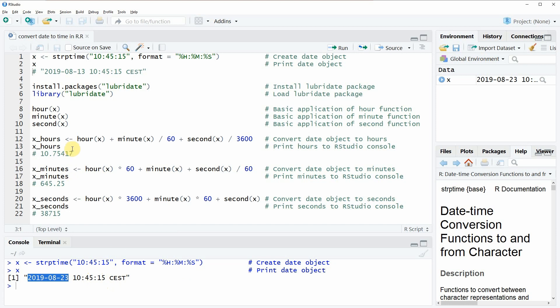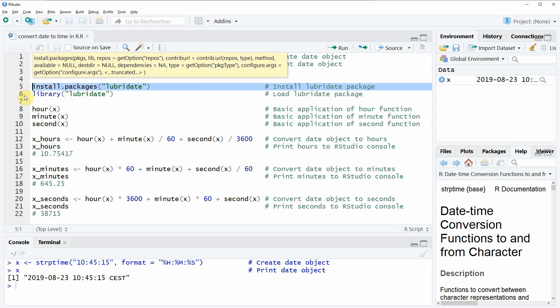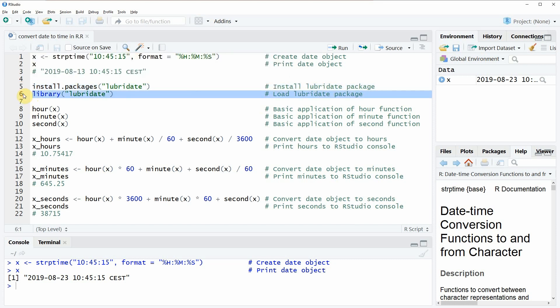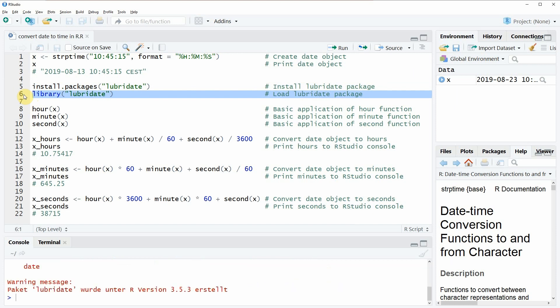So if we want to convert this date object to a numeric object we can use the lubridate package. I have installed the package already so I don't need to install it again, but you could install it on your computer with line five of the code, and then you also need to load the package to R which can be done with line six of the code.